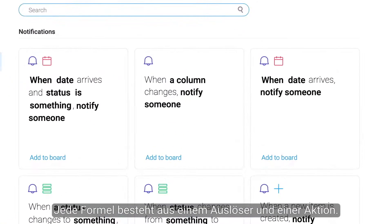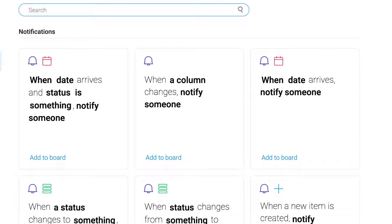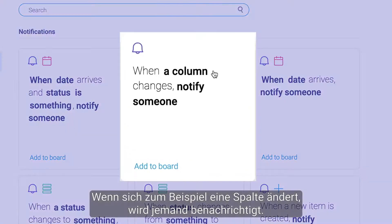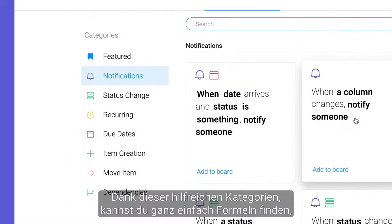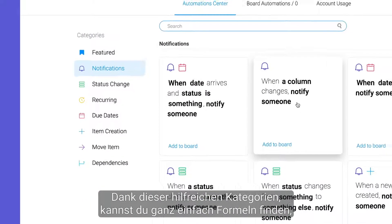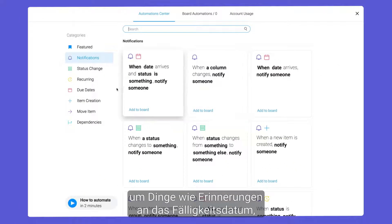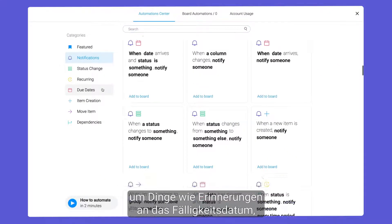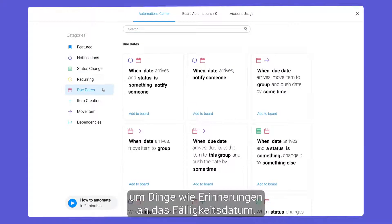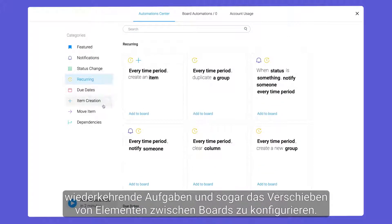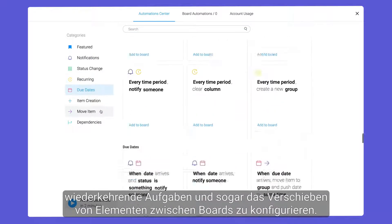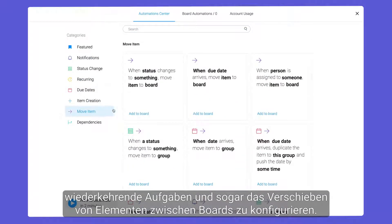Each recipe consists of a trigger and an action. For example, when a column changes, notify someone. Thanks to these helpful categories, you can quickly locate recipes to configure things like due date reminders, recurring tasks, and even moving items between boards.